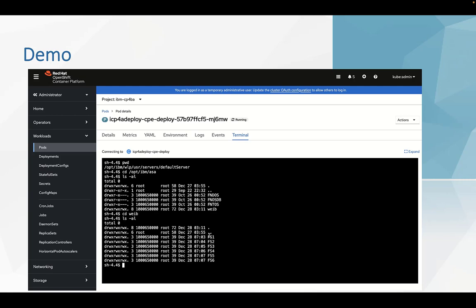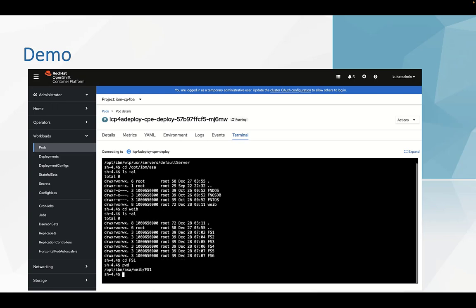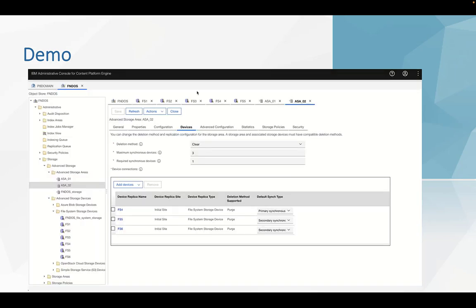There are six directories for file system devices. We can copy one of the directories. Now, open the ACCE.